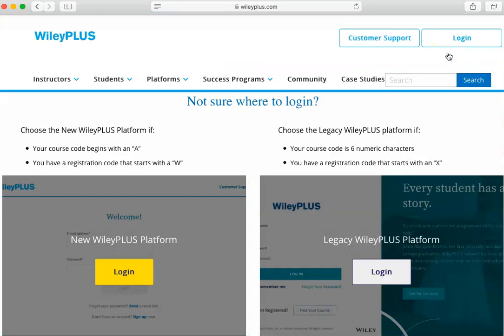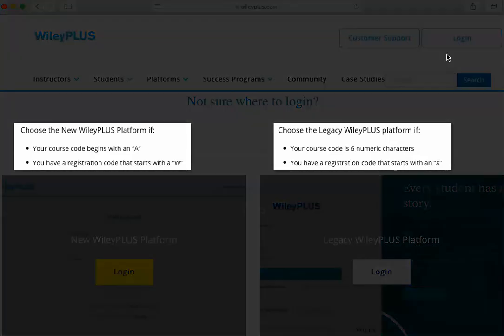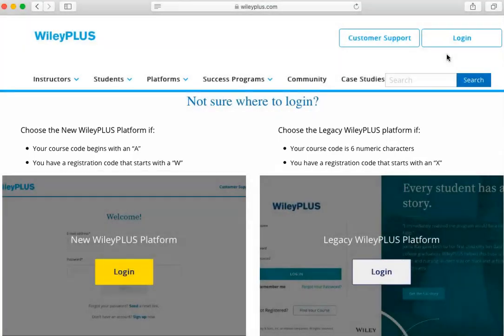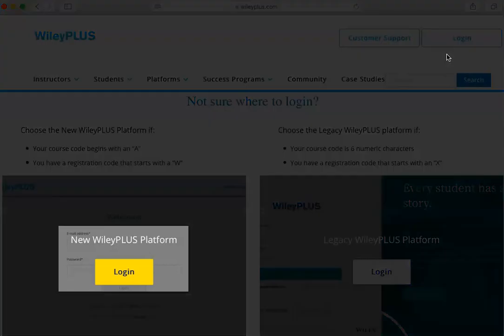Next, you will select either the new or the legacy version of the platform. You can look at the registration code, or the course code if you know it, to help determine which one to use. However, if you try one version first but don't find your course there, just try the other version. Let's look at the new version.